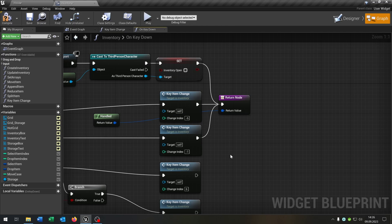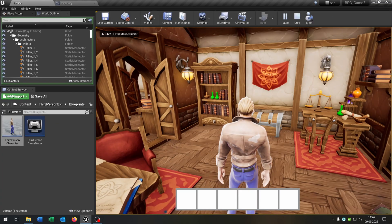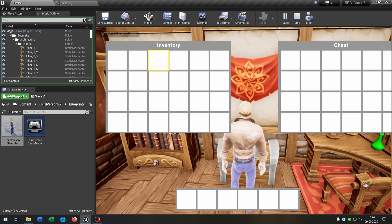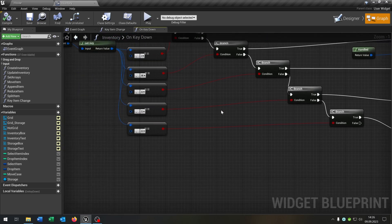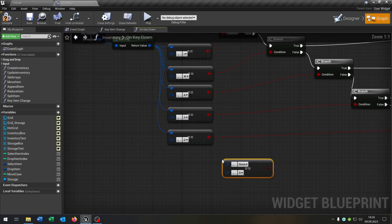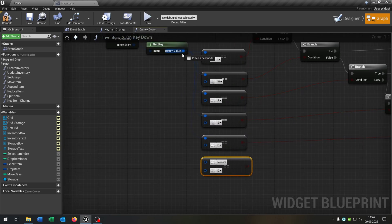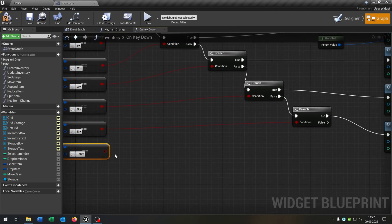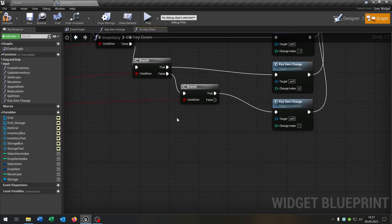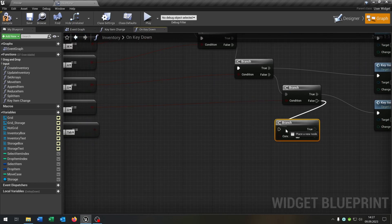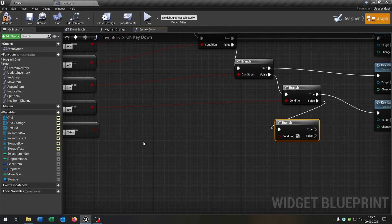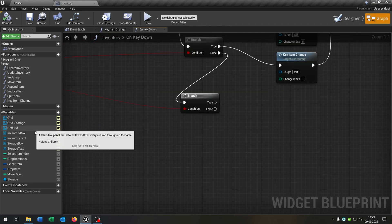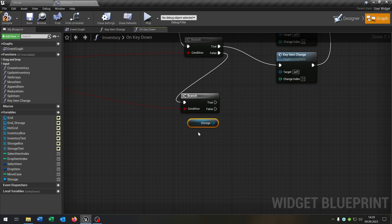The last part is when we open a chest — we want to switch to the chest with Tab. So let's go back to our inventory and create another key binding. This time we want to select the Tab key, just as an example of course. Then we need another branch on false here as the condition. For this we take out the storage itself, the moveCase, the grid, the storage grid, and the selectItemIndex.